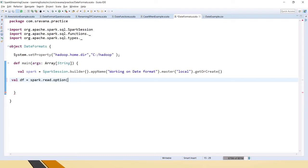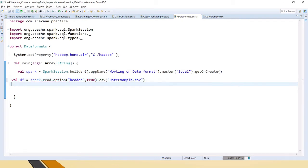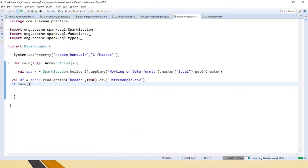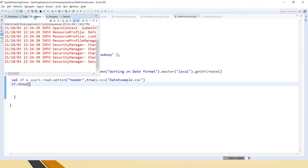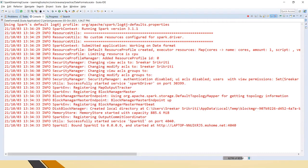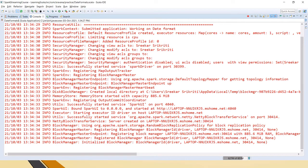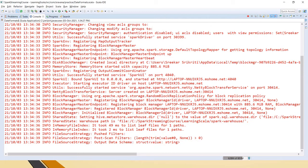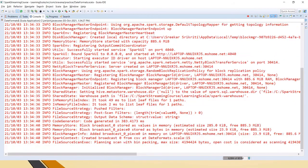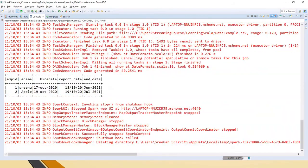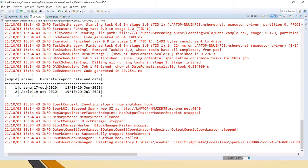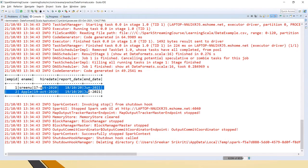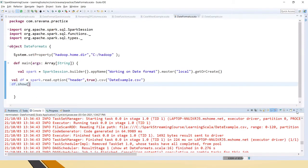It has the header, so I am mentioning header equals true dot CSV. If I just do df.show, you can see the exact date formats that we have in the input file are present here.